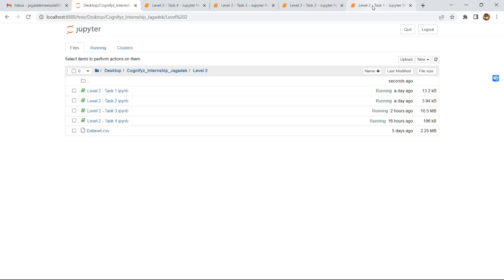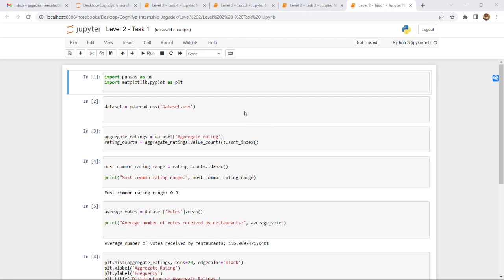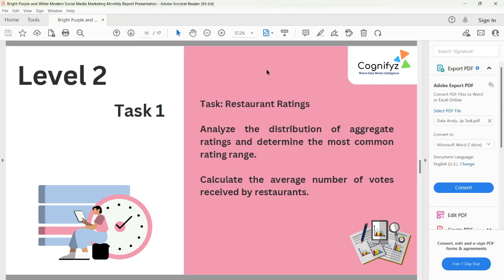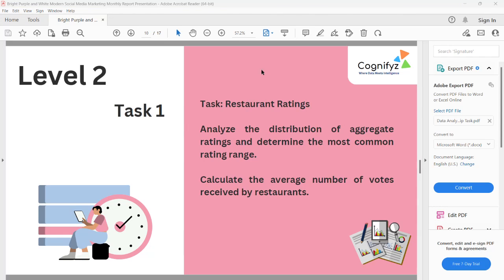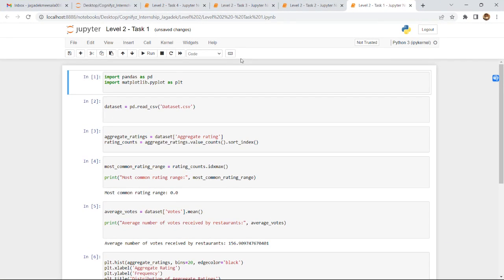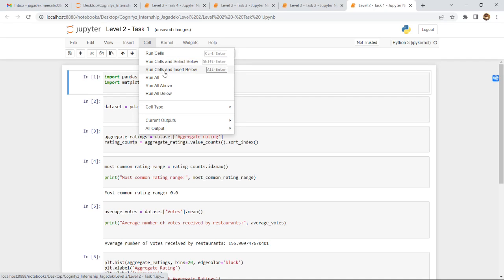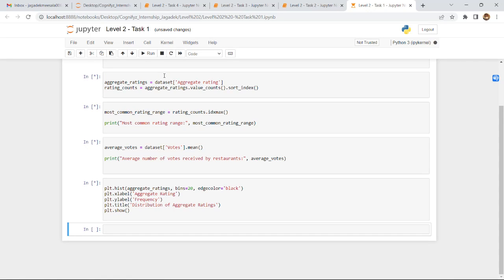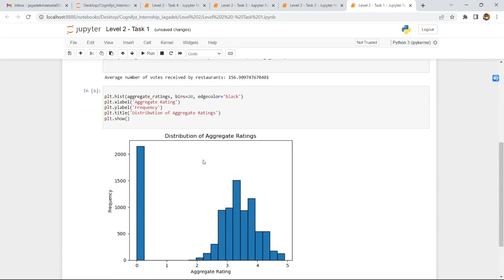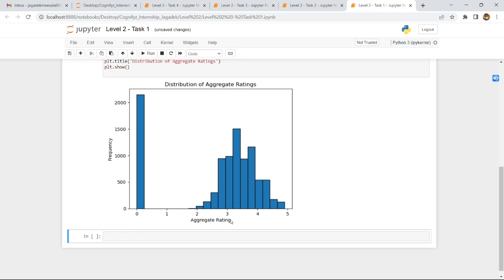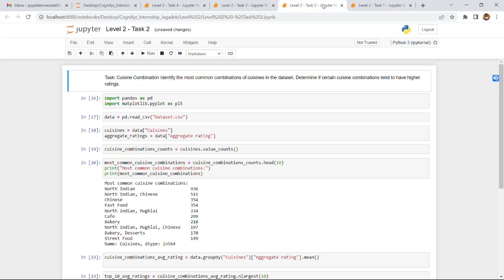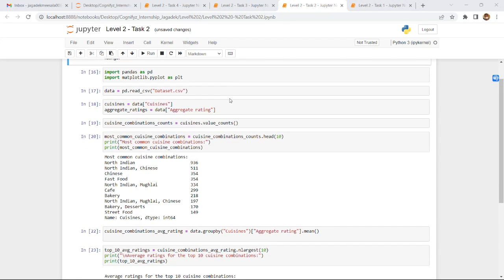This is the Level 2 folder and Level 2 Task 1: Restaurant Rating — analyze the distribution of aggregate ratings, determine the most common rating range, and calculate the average number of votes received by restaurants. Running all the cells gives us the distribution of aggregate ratings.